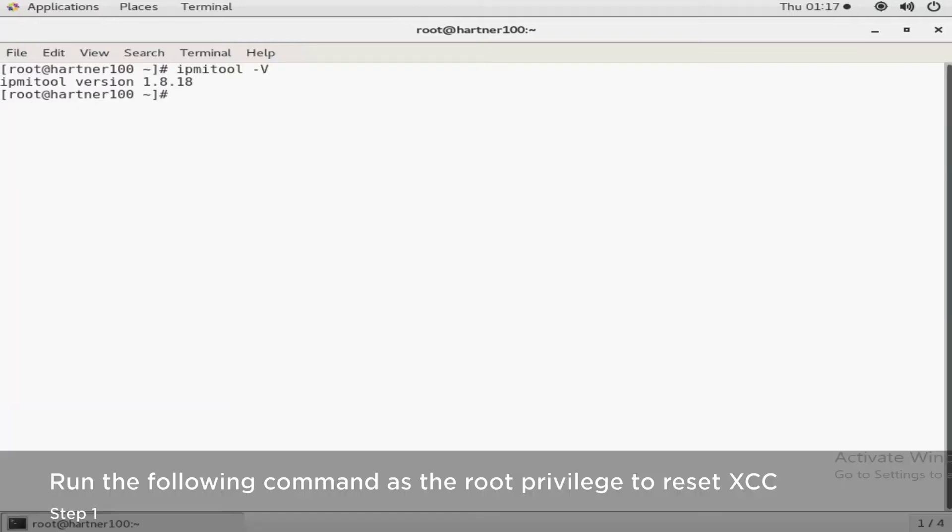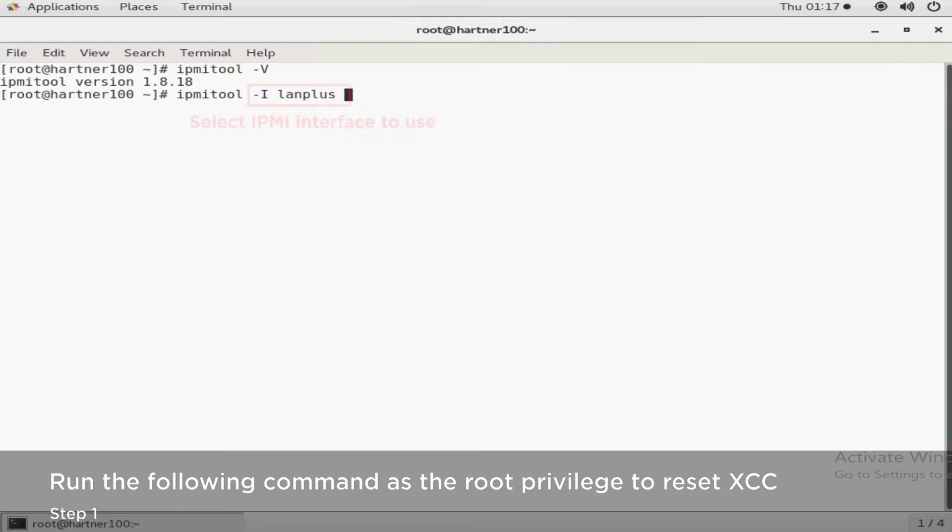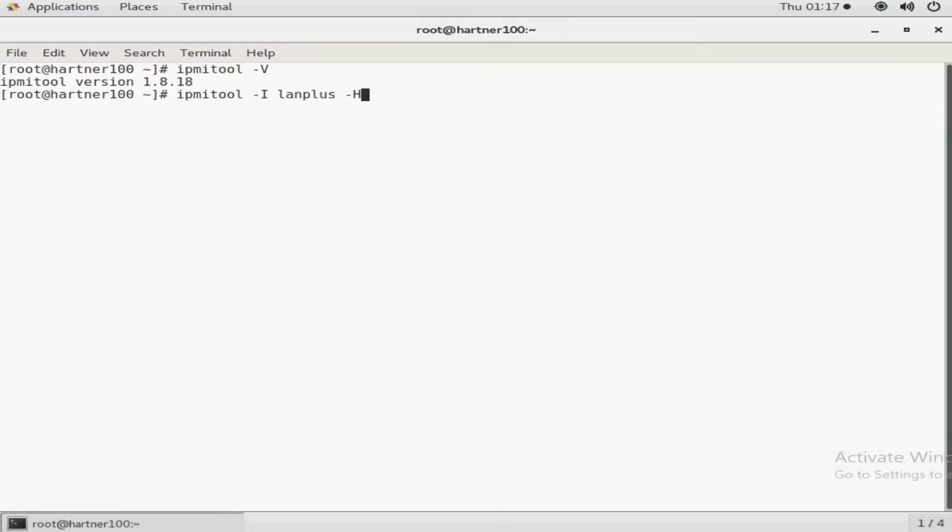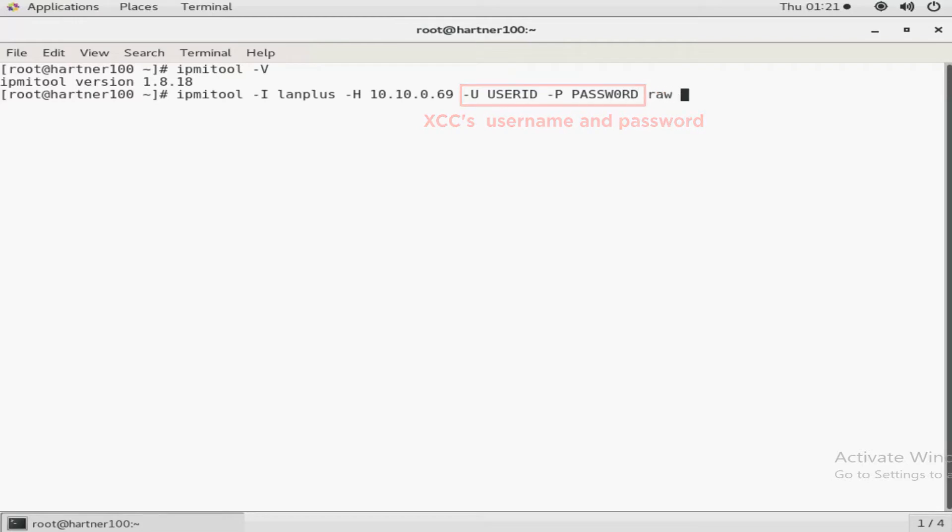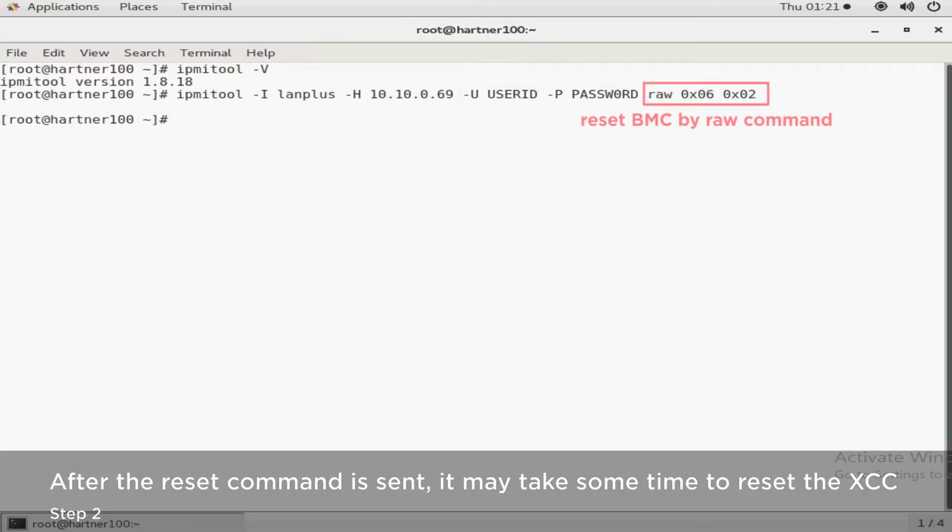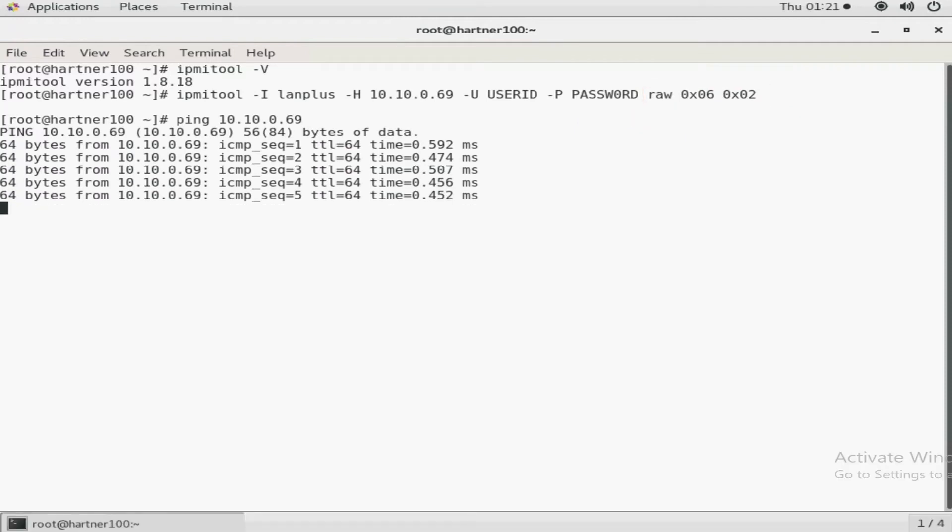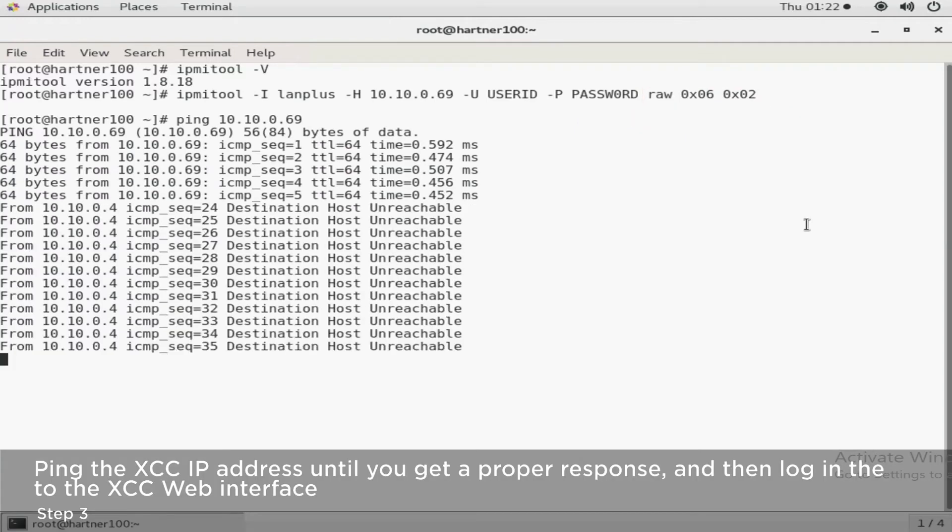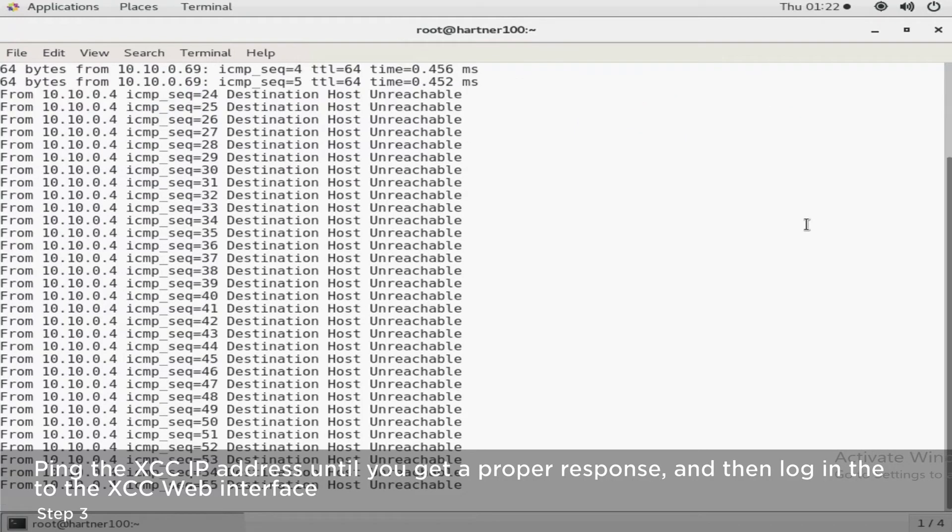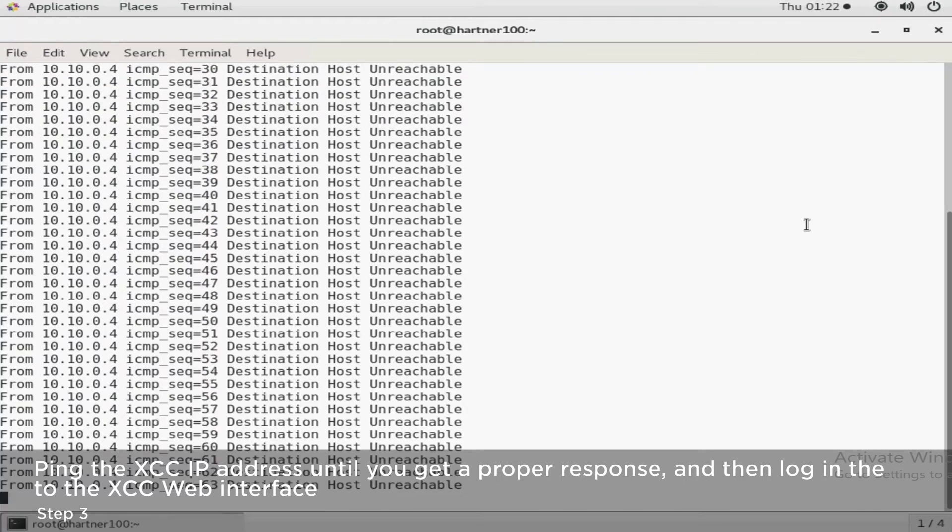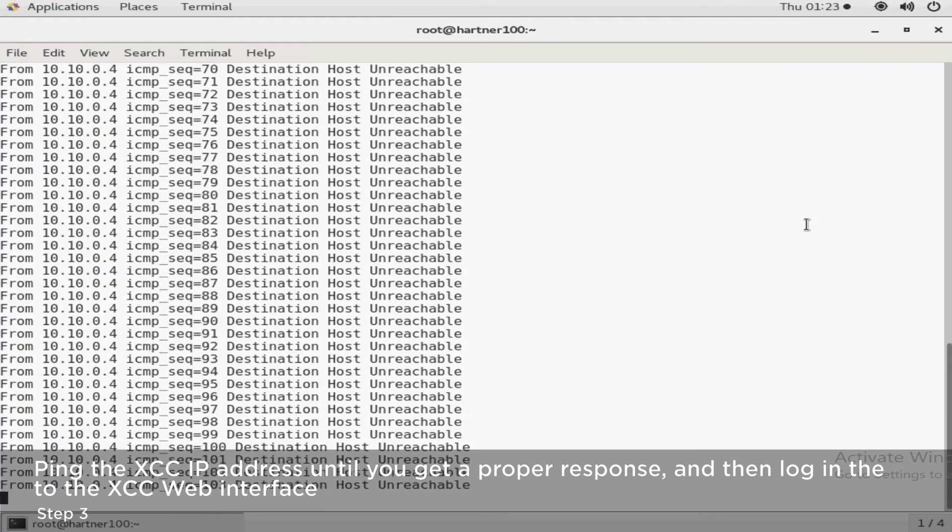Run the following command as the root privilege to reset the XCC. After the reset command is sent, it may take some time to reset the XCC. Ping the XCC IP address until you get a proper response, and then log in to the XCC web interface.